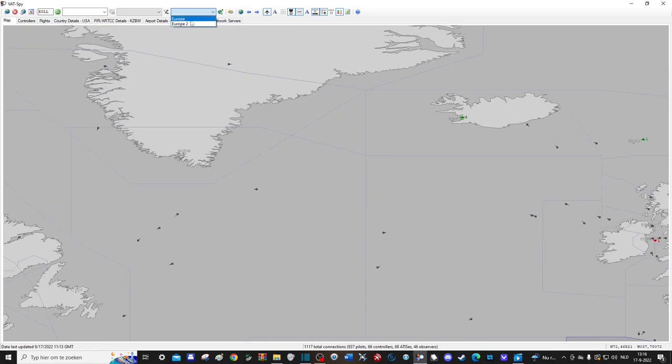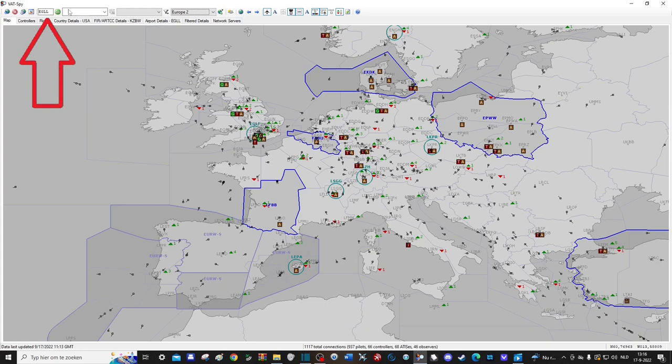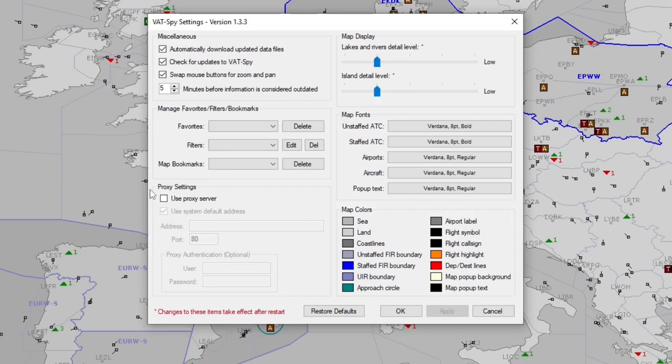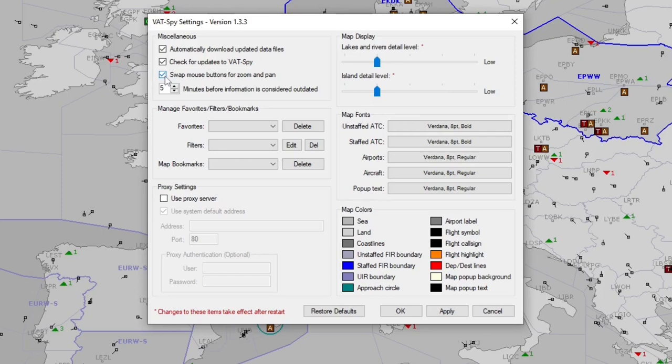This here is a general search function which allows you to look up any airport. In the settings tab you can adjust some things to make the application look the way you want it to. This comes down to personal preference of course, so by all means test it out by yourself. What might be a nice option though is the one here which allows you to swap your mouse buttons, so this eliminates the common mistake of zooming in when you want to pan the view around like I mentioned just a minute before.